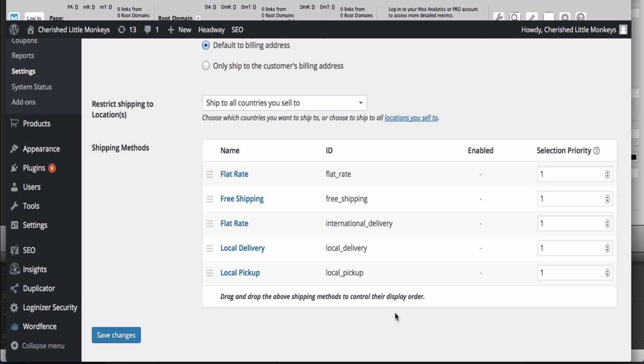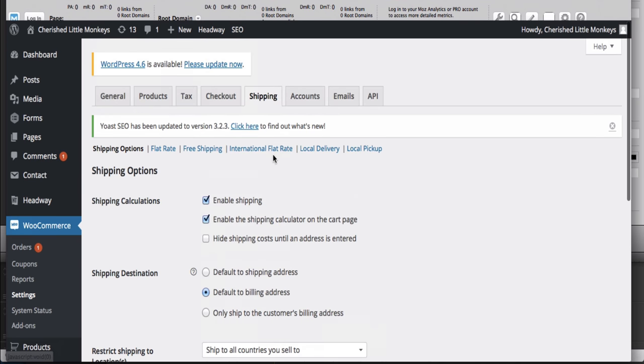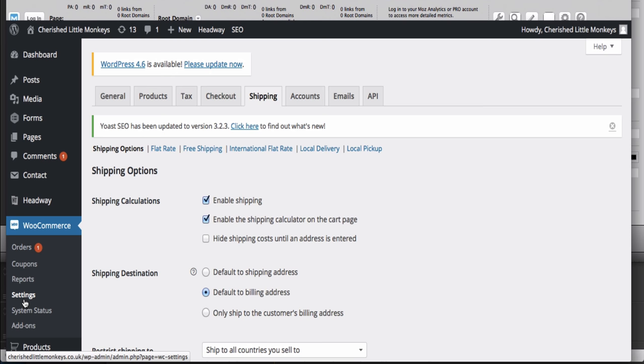Hello, if you're having problems with your shipping and it's saying that no shipping is available in your WooCommerce site, go to WooCommerce settings. Let's go back to the beginning.